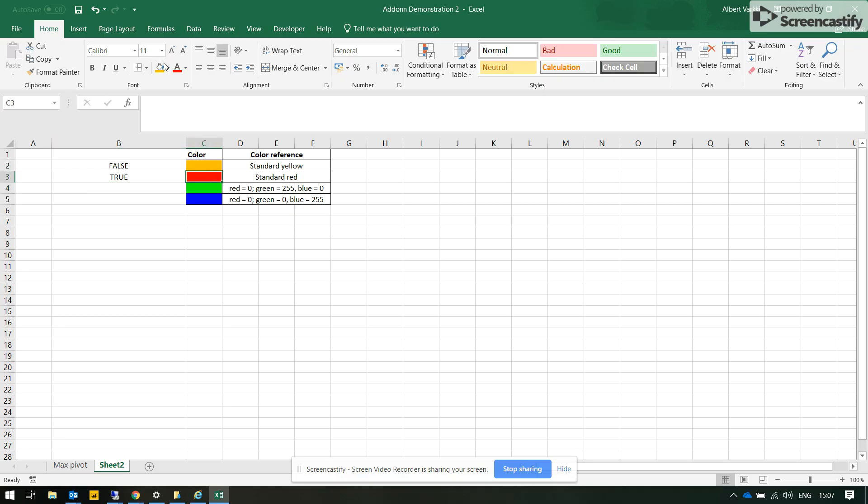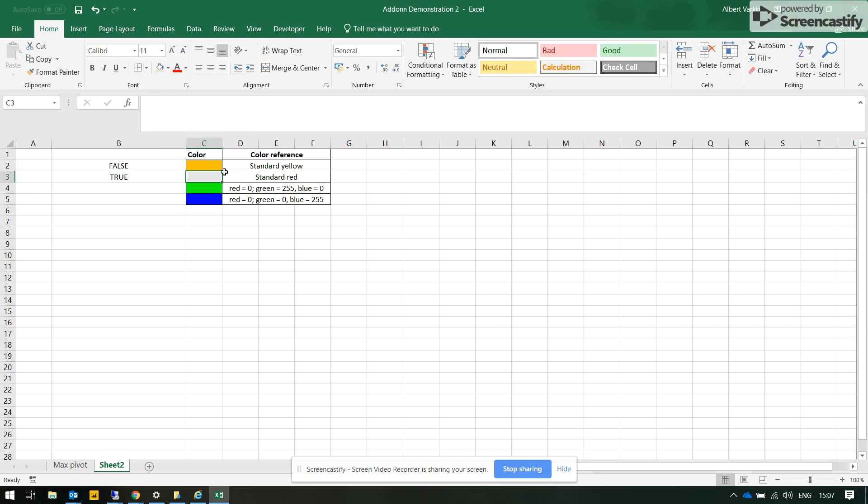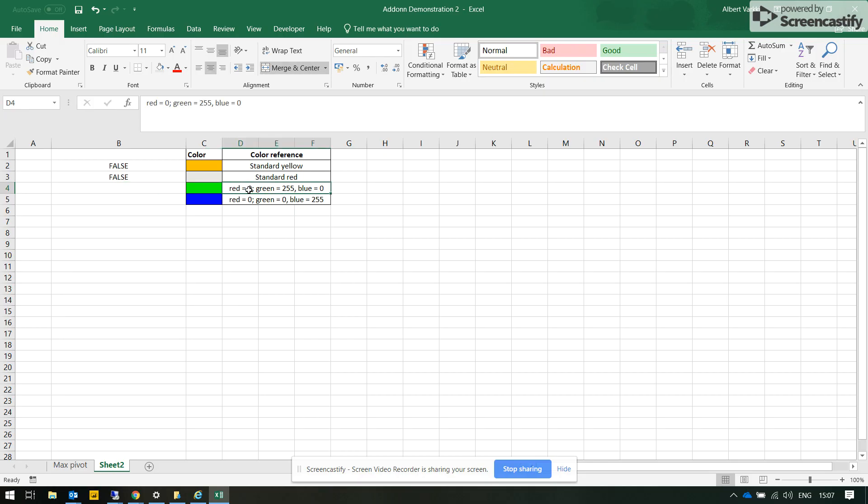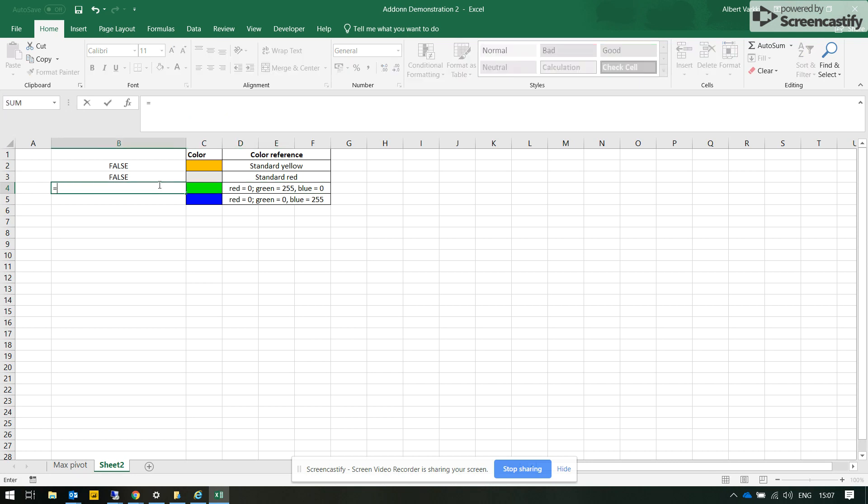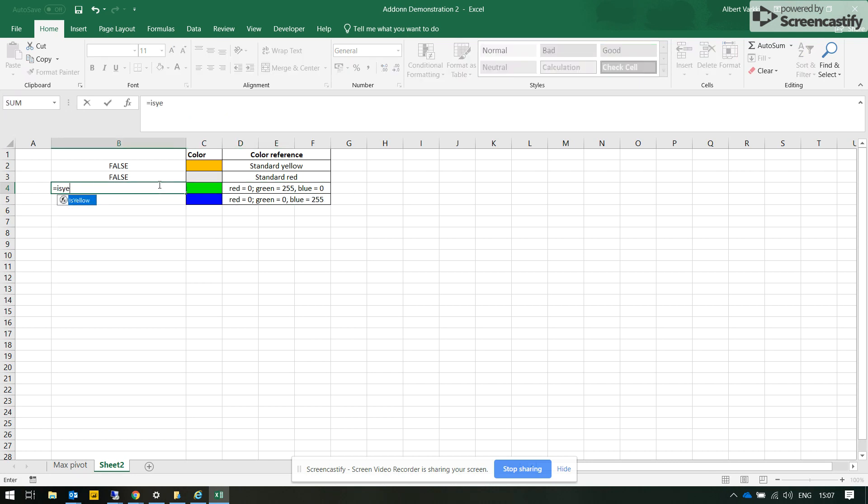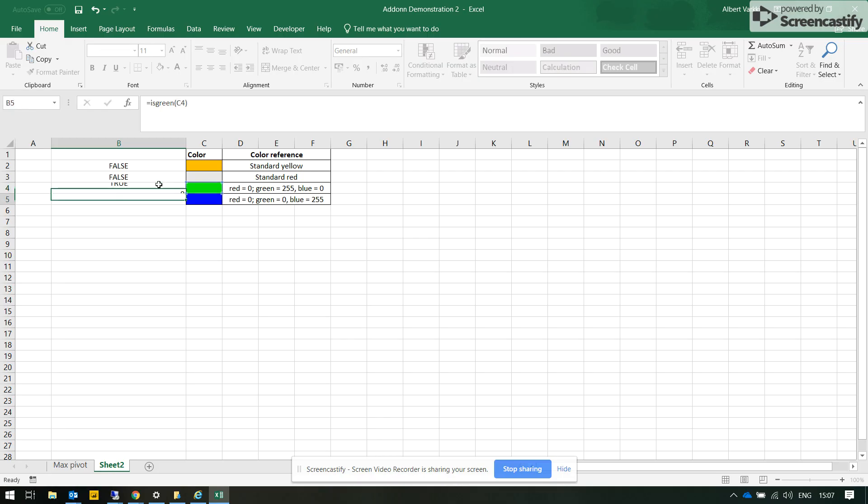And then for green, which is green on the Excel scale. It has code that red is 0, green is 255, maximum value for the green for any color, and blue is 0. So this is green and it's true.